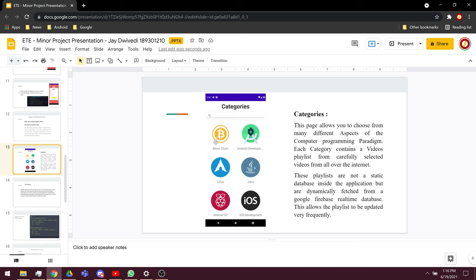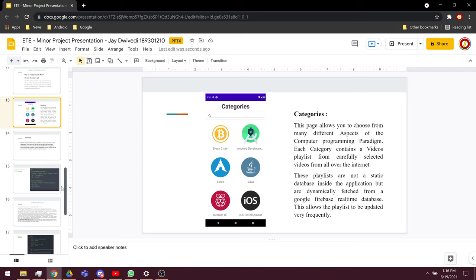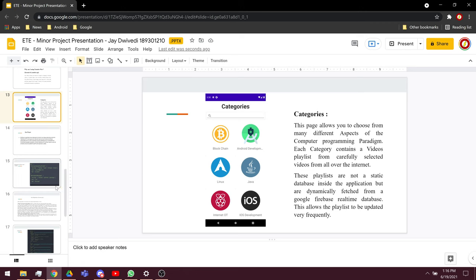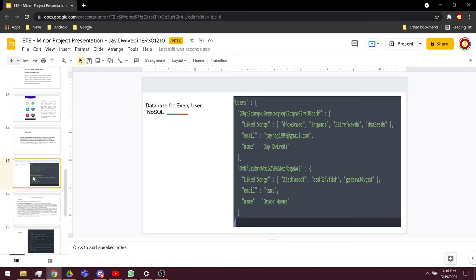As soon as you click on any of the categories, you will be presented with a list of a lot of top videos on YouTube that are pertaining to blockchain or Android development or any of the particular category you choose. As soon as you choose, you will be presented with the video.